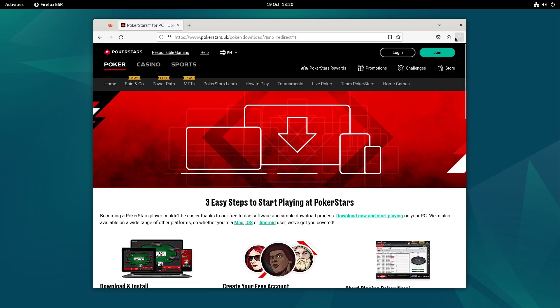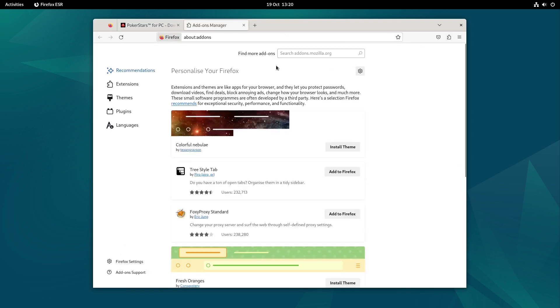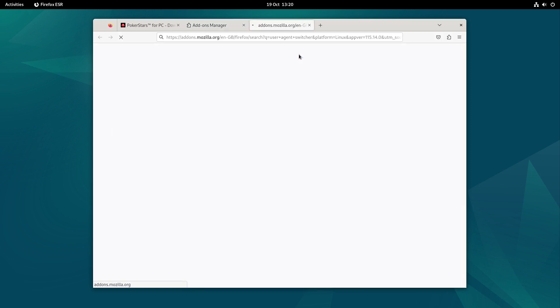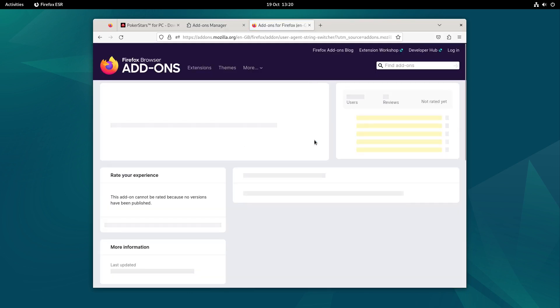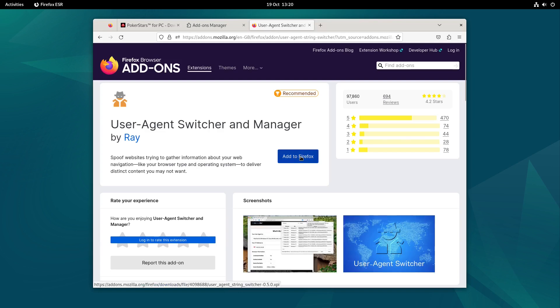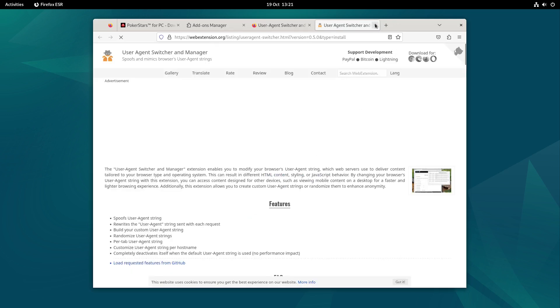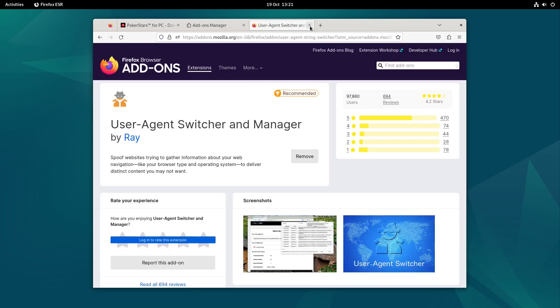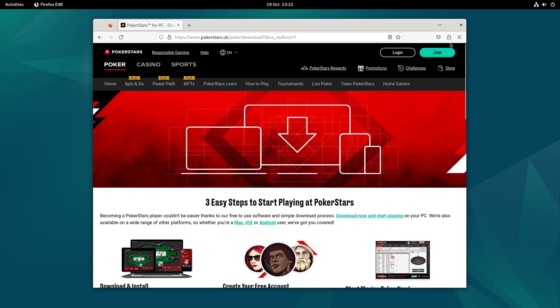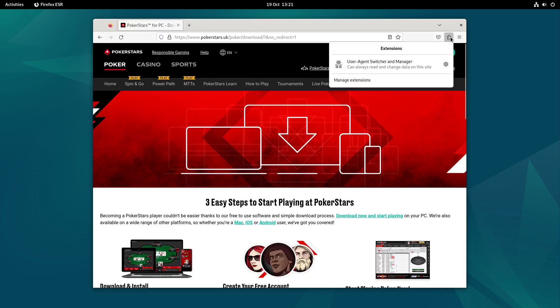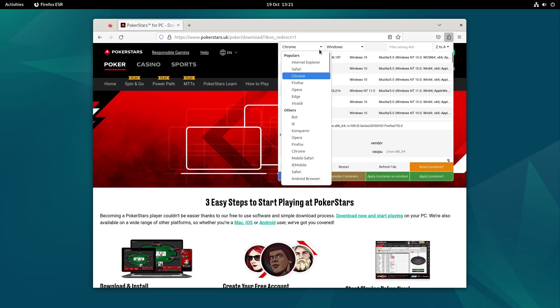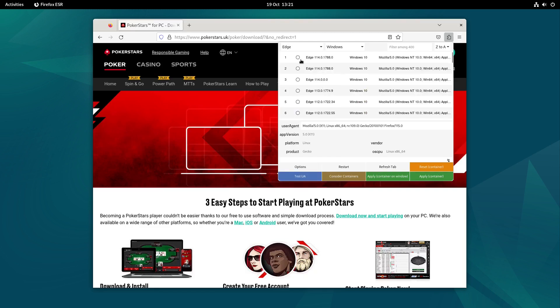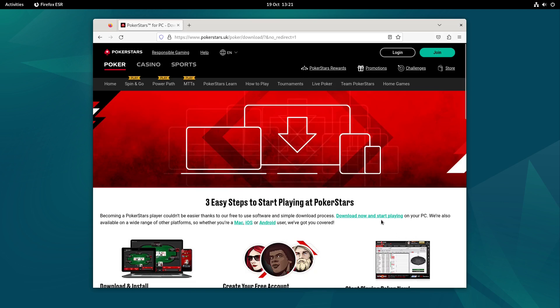So what you can do is you can go up here to the extensions and we can go for user agent switcher. And this is Firefox I'm using because it's default with Debian, and you just add that to Firefox. And it's going to ask you for consent for stuff, we're going to say no. It doesn't make a difference. So when we come back here, if you need to, you can click on the user agent switcher, and you choose edge. Click apply, refresh the tab. And if it wasn't there before, it should be now. But you can see that when I loaded up, it was there. So what we're going to do is click download now.